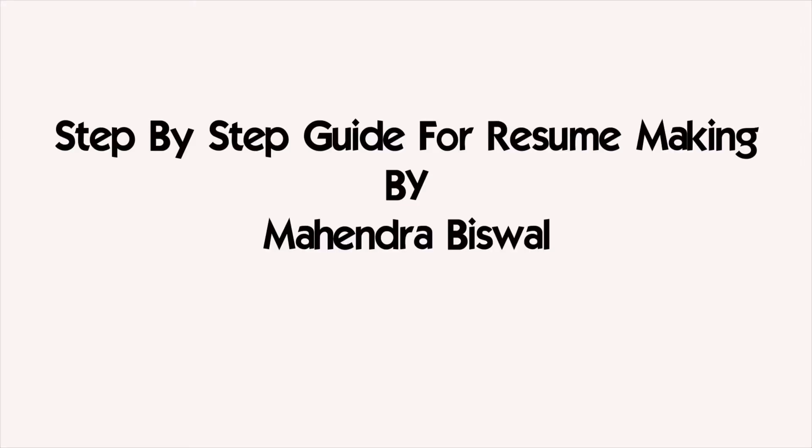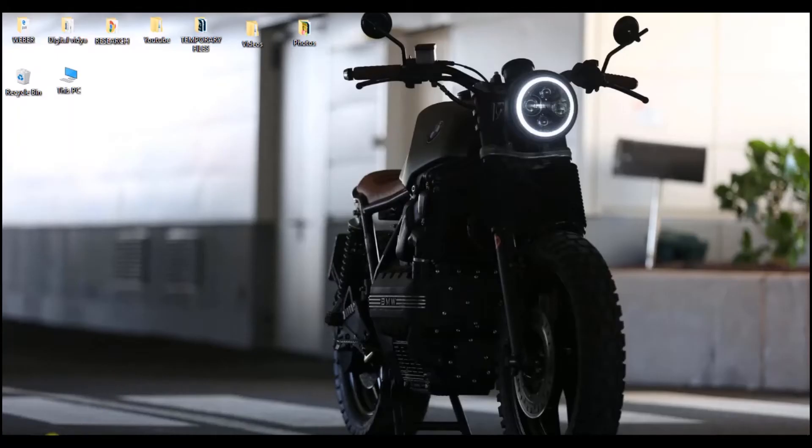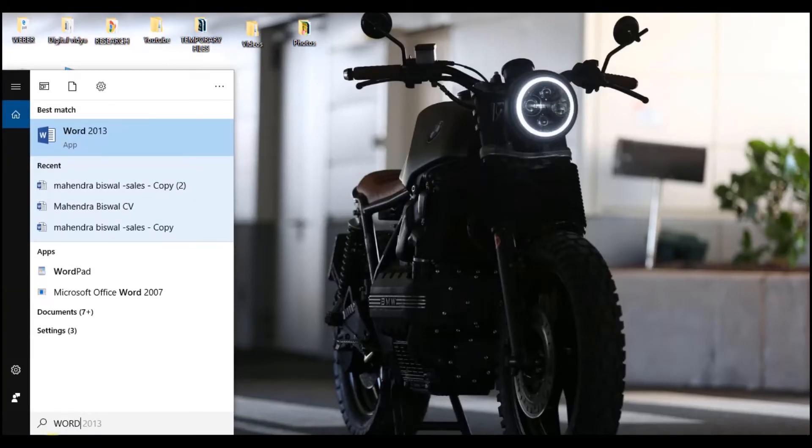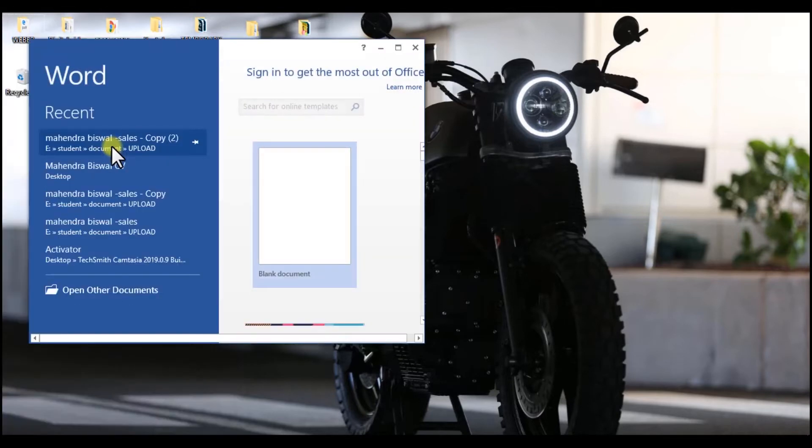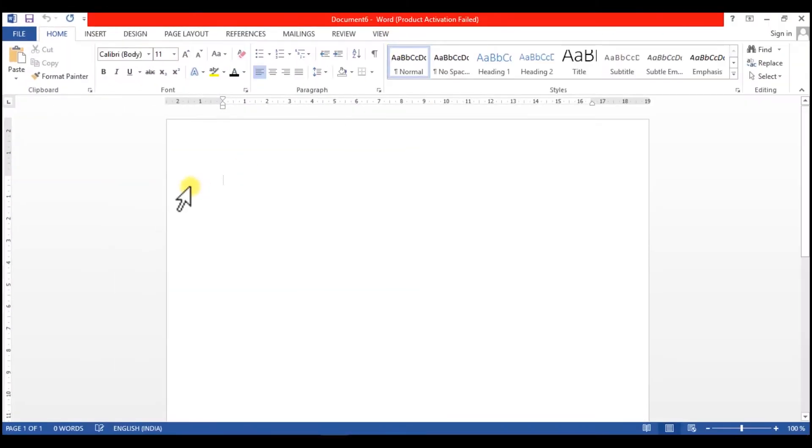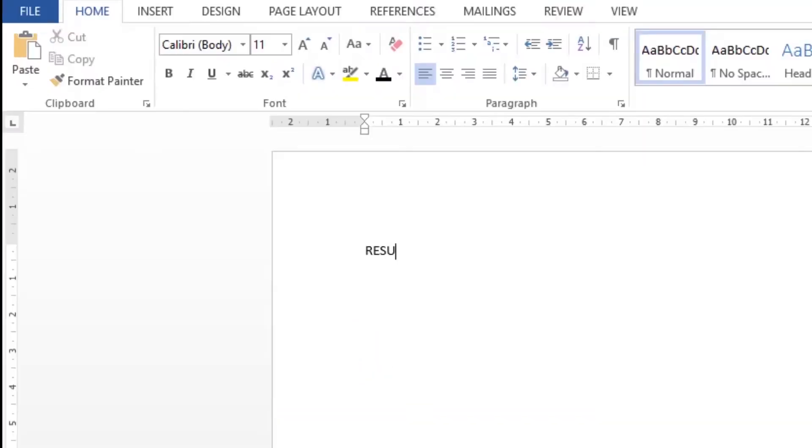I am Mahendra Biswal and this is a tutorial video on how to make an attractive resume. So let's get started. Let's go to Word. I am using Word 2013. If you have another version you may see a little different interface, but no worries - almost all features are the same.